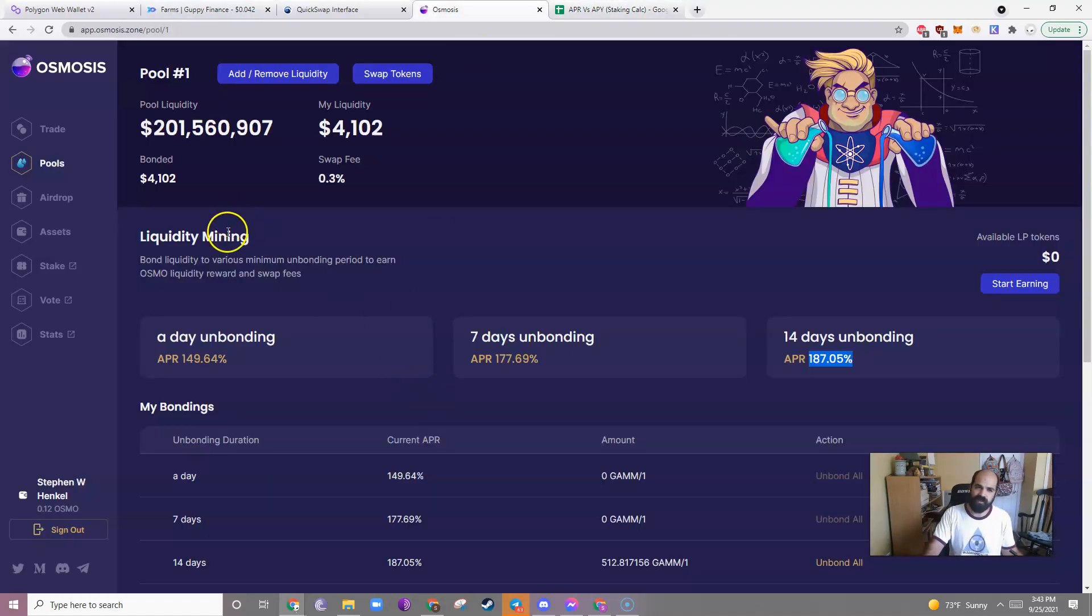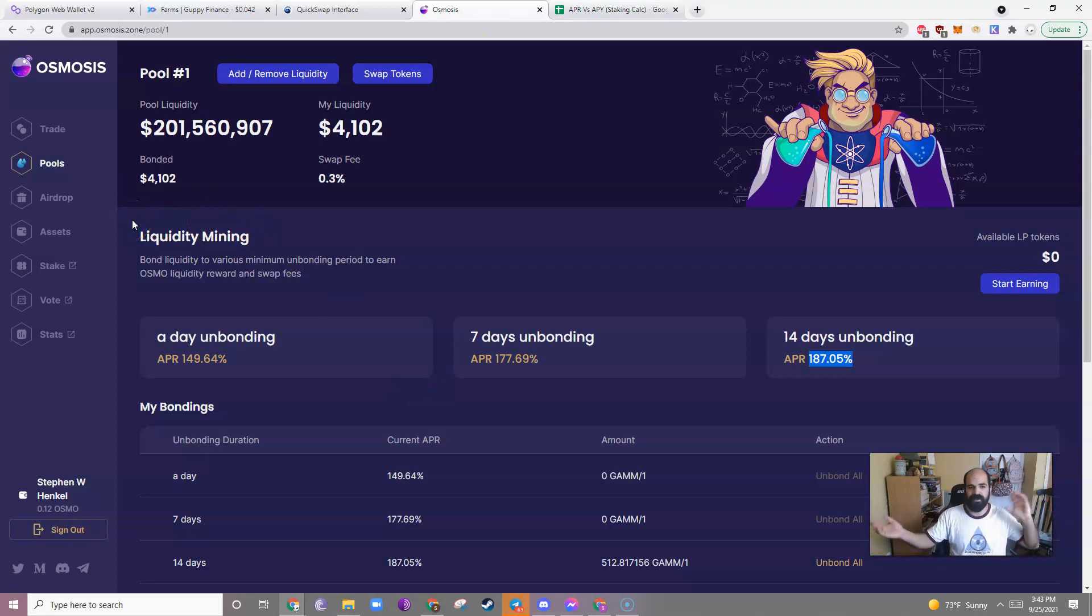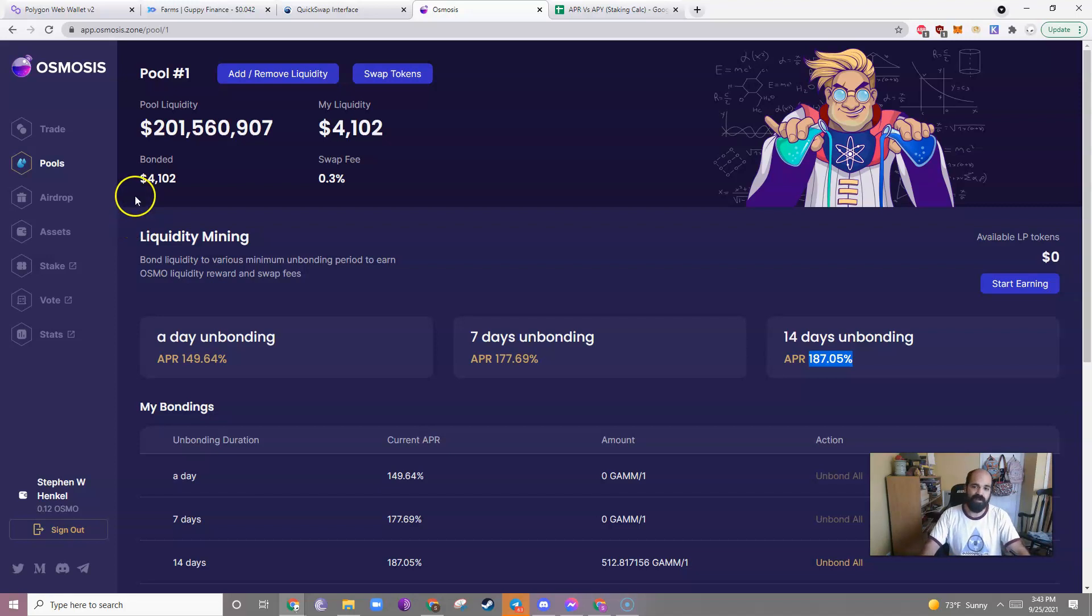All right. And then Osmosis. Very quick. Compounding once daily. Let's hope Osmo, the coin, goes up. That's all. That's it.